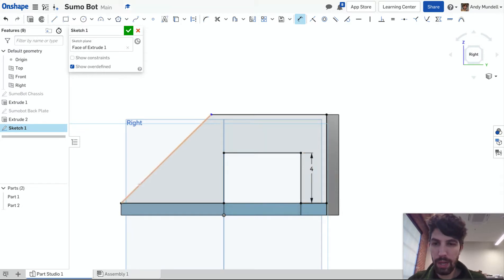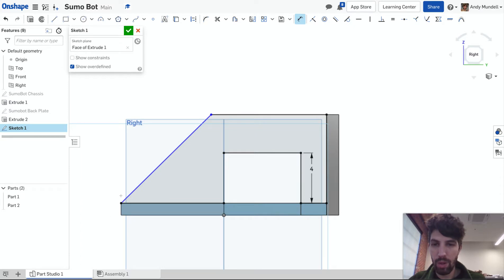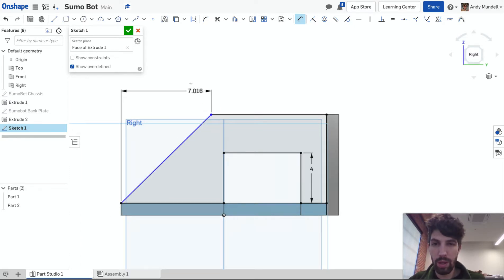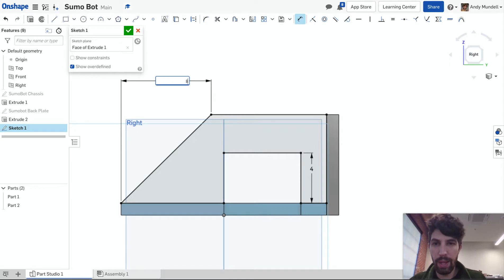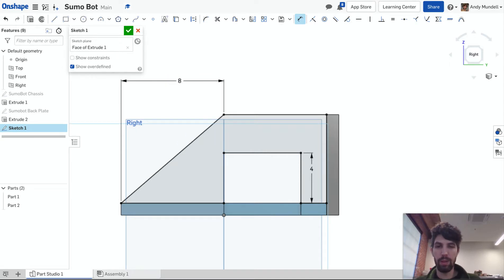The other thing I need to do is define how far back this wedge goes. So from this point to this point, I'm going to do the difference horizontally. So we've got seven. I'm going to make that eight centimeters. Push it back a little bit. There we go.